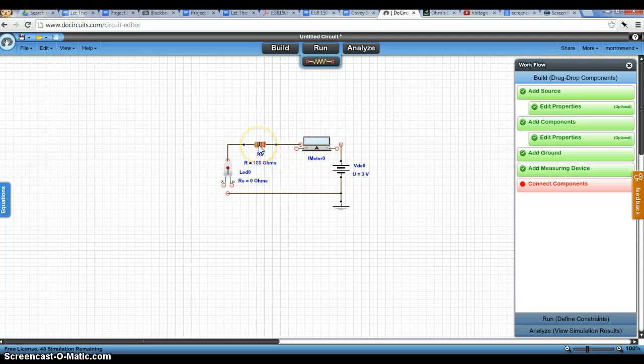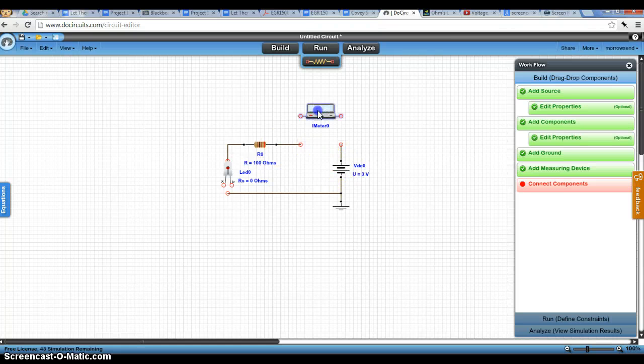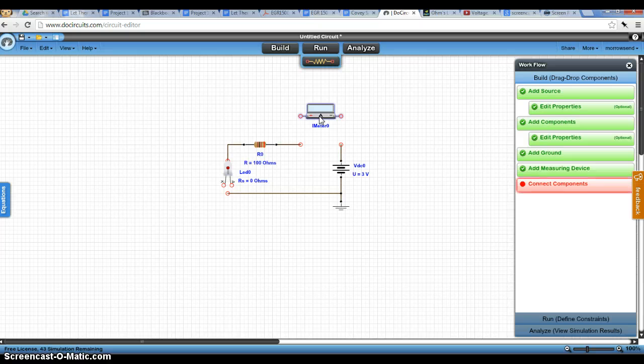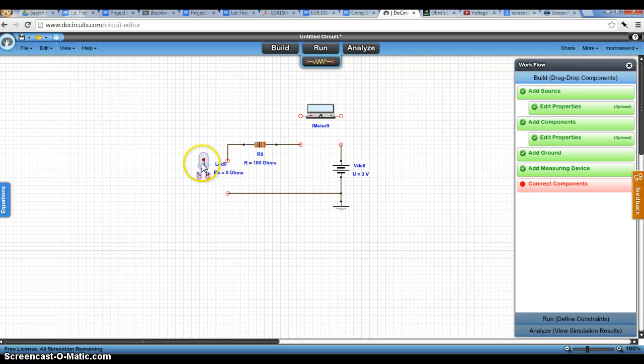But this is what the real components would look like. So this is a picture of a resistor. The battery still looks like the battery symbol. We have a little meter here that's our ammeter. And we have an LED here that looks like an actual LED.